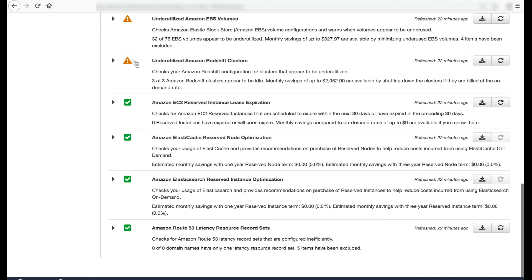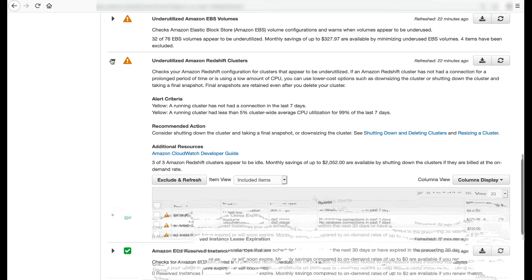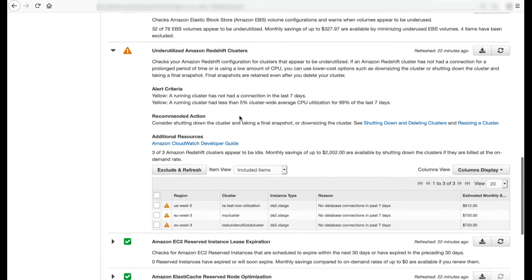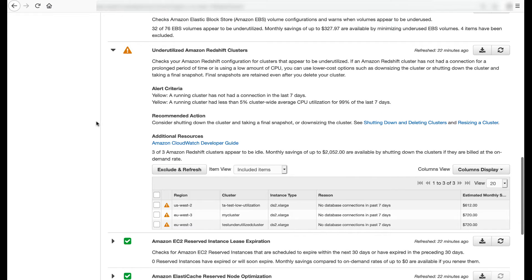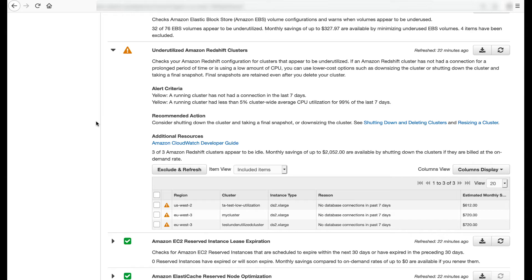The underutilized Amazon Redshift clusters check inspects your Amazon Redshift configuration for clusters that appear to be underutilized. It flags yellow if a running cluster has not had a connection in the last seven days or if a running cluster has had less than 5% cluster-wide average CPU utilization for 99% of the last seven days.